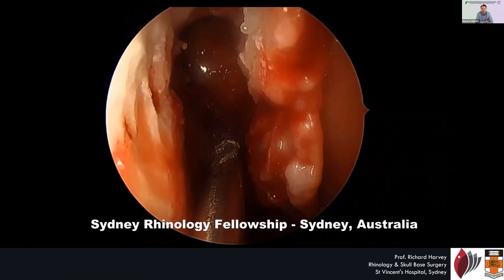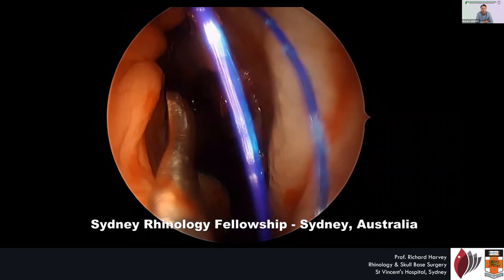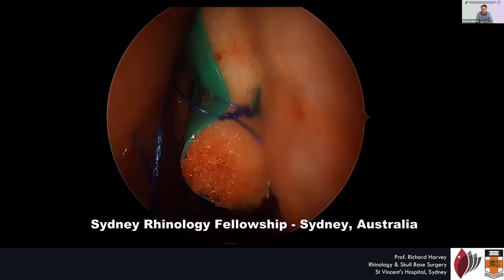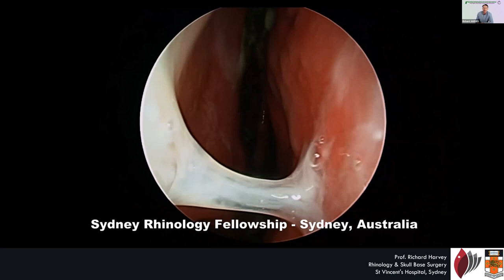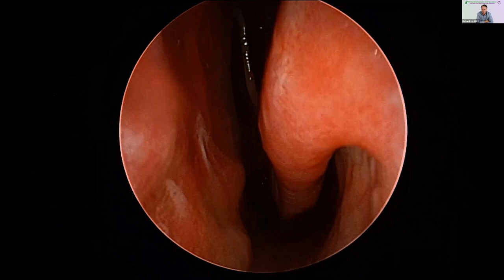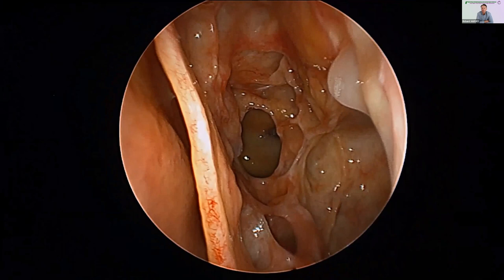We used to just put a little free graft of mucosa over that bit of bone and then pack it. That healed okay — it wasn't perfect, but it healed okay. You can see at three weeks there's a bit of crusting, and then when he reaches three months he's got a good result. But there was a bit of crusting around the raw bone, and the free graft doesn't always take.